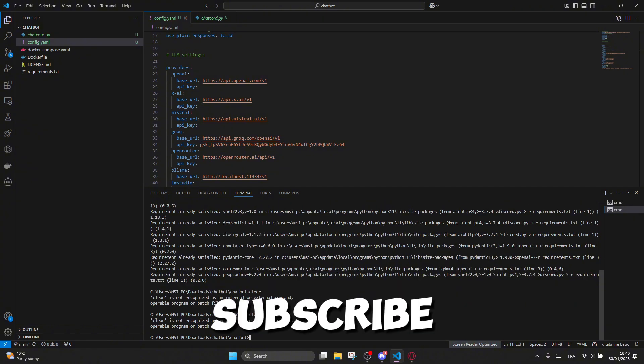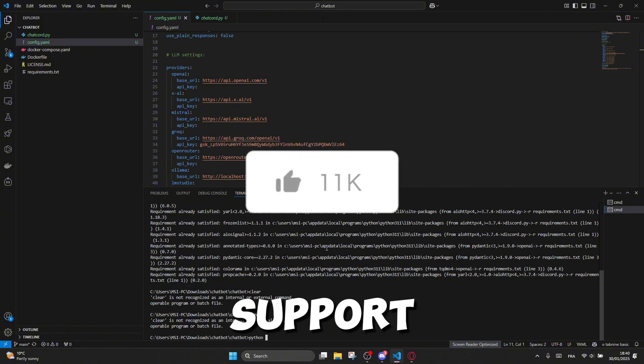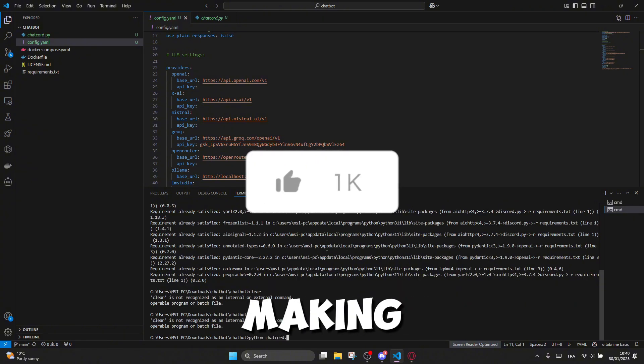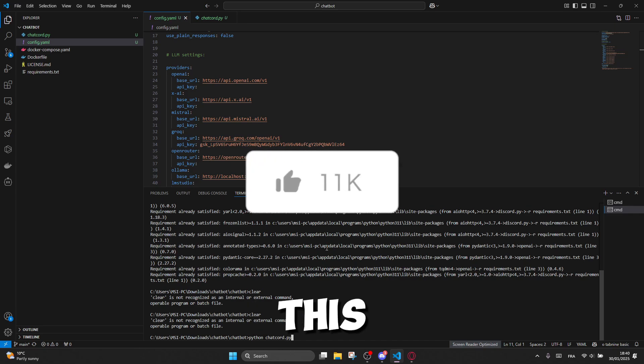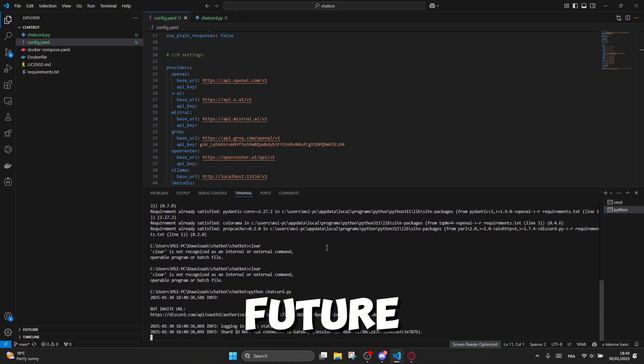Don't forget to subscribe and like this video to support the channel and help me continue making more videos like this and even better ones in the future.